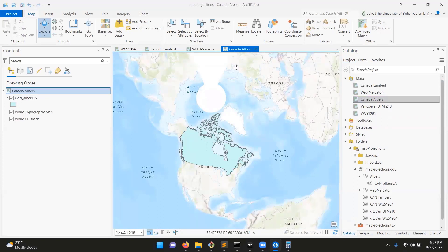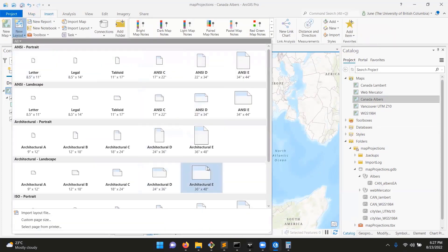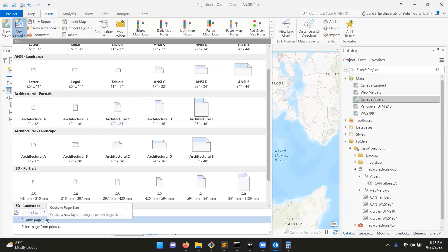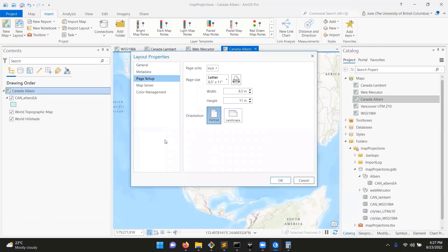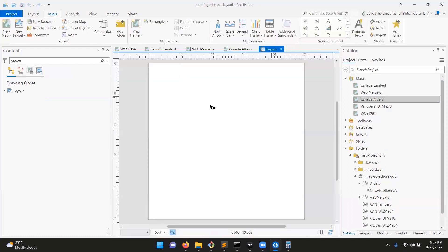We're good to move on to creating our layout. You created a layout in module one, but this time we'll create a new layout with a custom page size. Instead of the standard options, we're going to do a custom square — 10 inches by 10 inches, or 25.4 by 25.4 centimeters in metric. Click OK and you should get a nice little square layout.